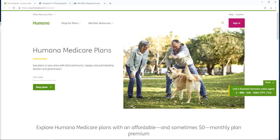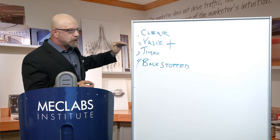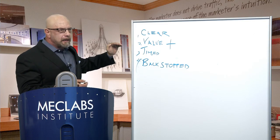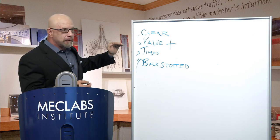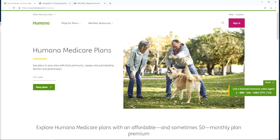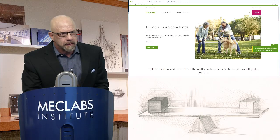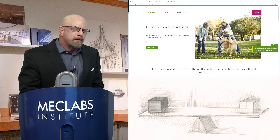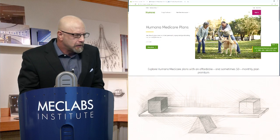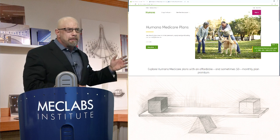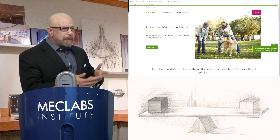Take a look at the page again. The call to action isn't clear — I don't even know what 'shop plans' means. How many plans? What's going to happen when I click that button? There's no value there. 'Shop' is not a value. I want to solve a problem — I'm not trying to shop plans. It's not timed at the right point in the thought sequence, and there's nothing underneath it — no backstop, nothing.